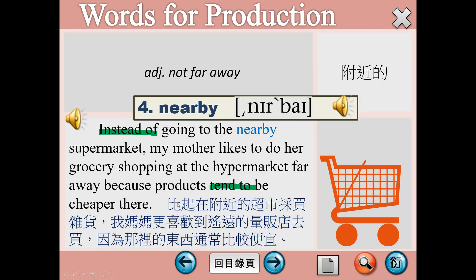Number 4，nearby，not far away，就是附近的。Instead of going to the nearby supermarket, my mother likes to do her grocery shopping at the hypermarket far away, because products tend to be cheaper there.